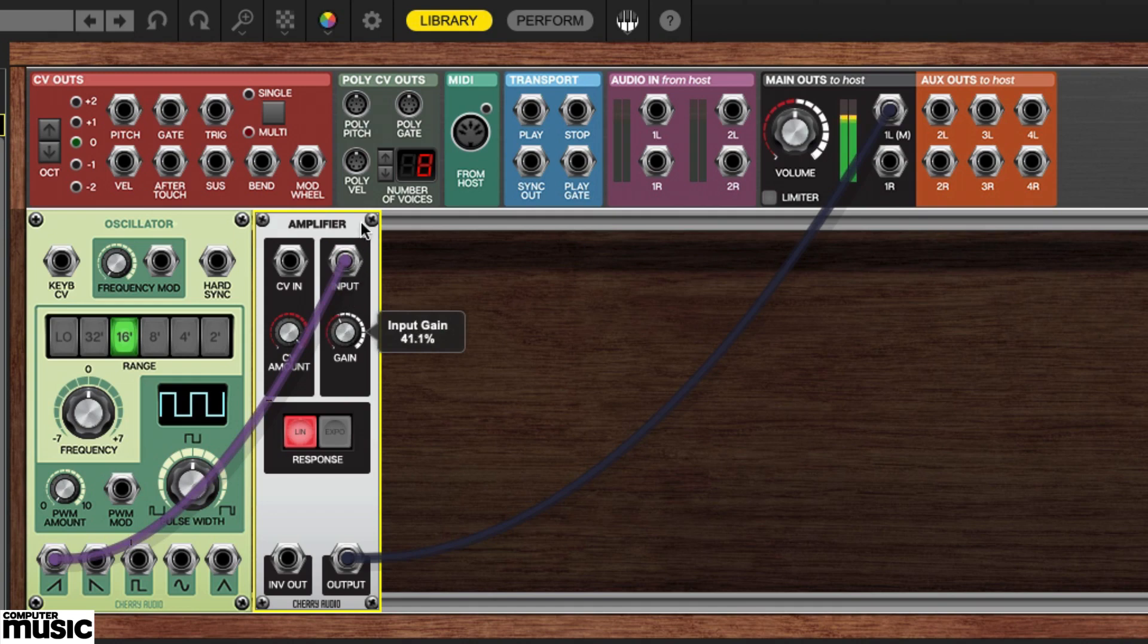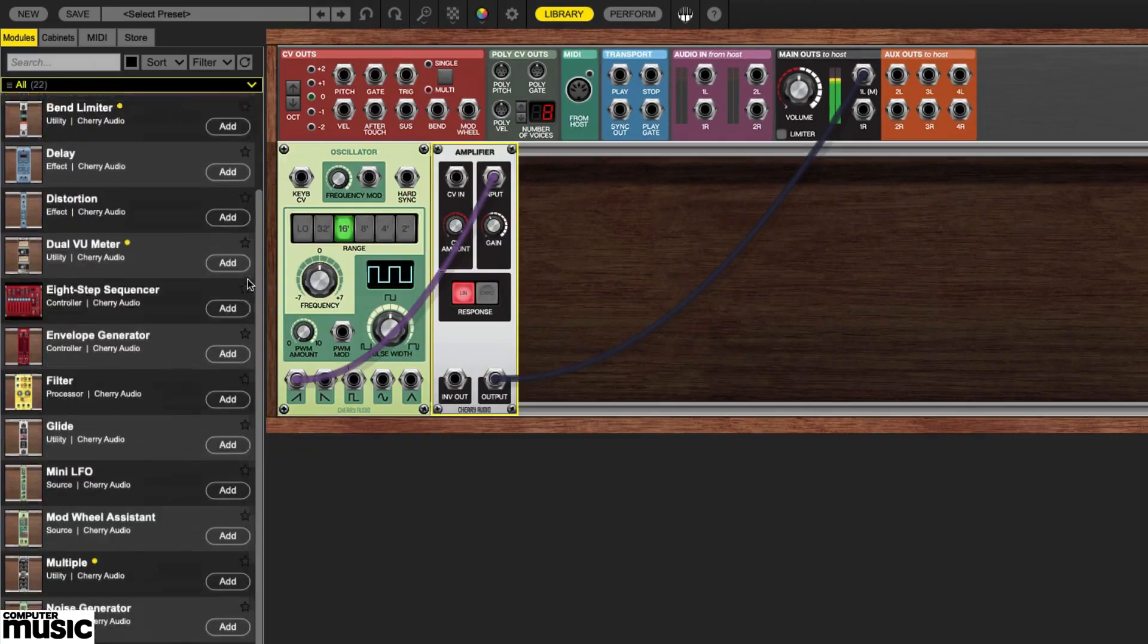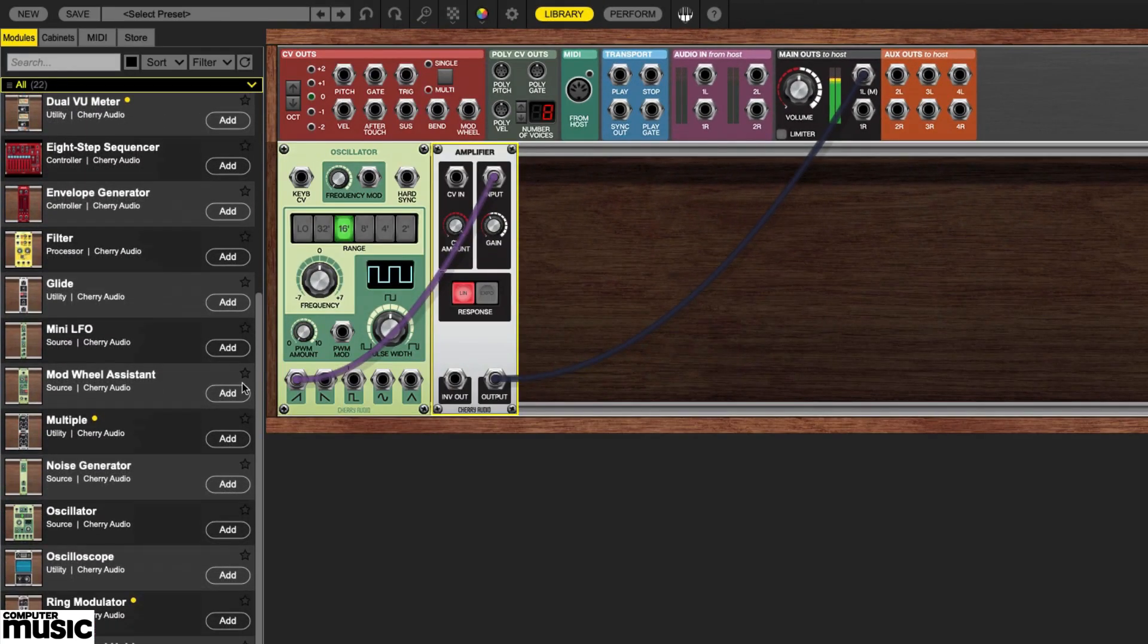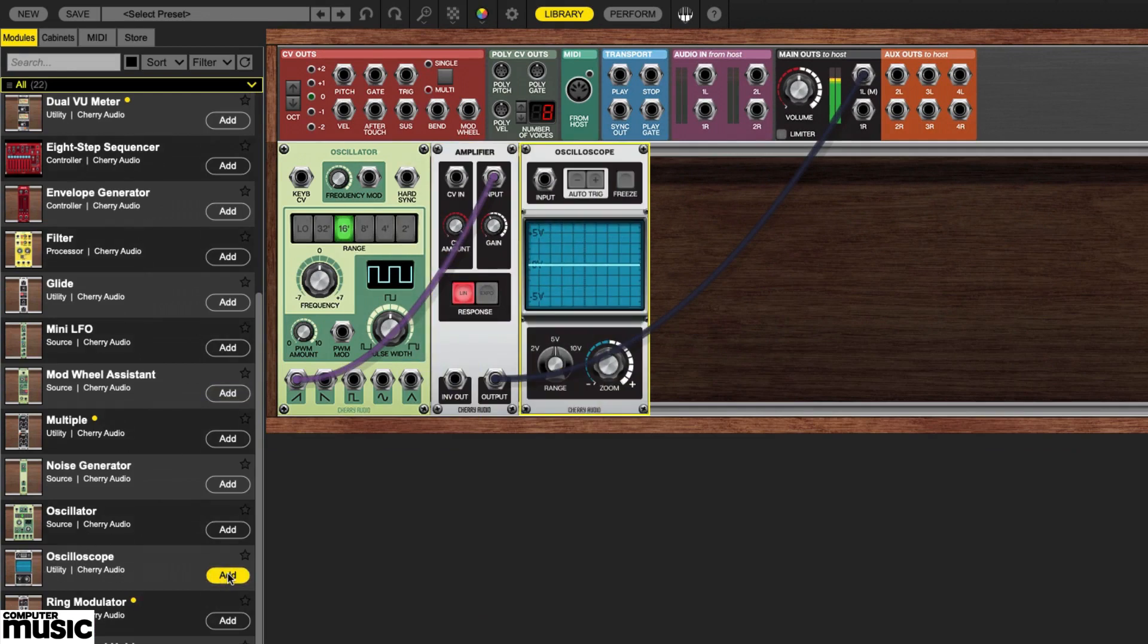Hearing it is one thing, but it'd be nice to get a look at it. To do so we can return to the library and find the oscilloscope module. Add one to your rack.